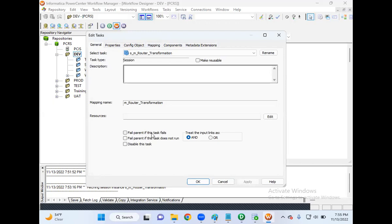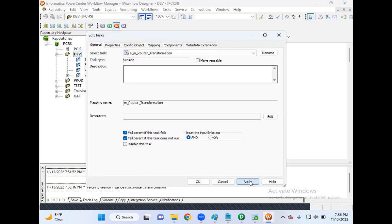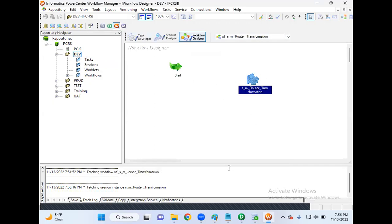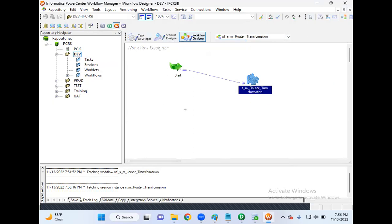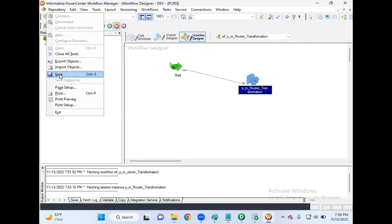Go to the General tab. Select 'Fail Parent if this task fails' — whenever the session fails it will also fail the parent workflow. If the integration service or repository service is down and the task doesn't run, it will also fail the parent. Click Apply, click OK. The session is created and configured. Now link the workflow to the session: go to Task tab, select Link Task, and drag from the workflow start to the session. The workflow is complete — save it. The workflow is valid.